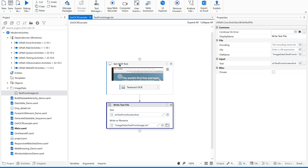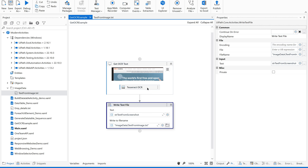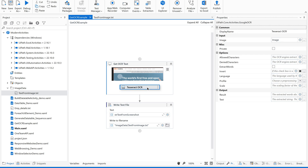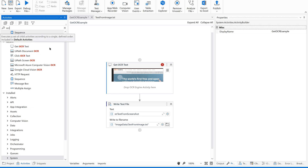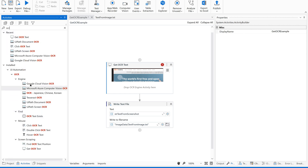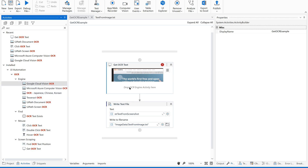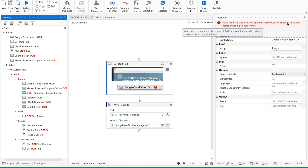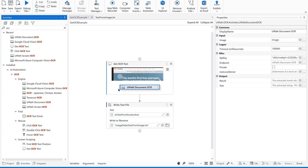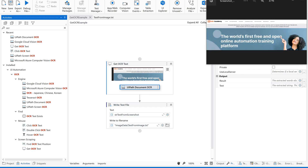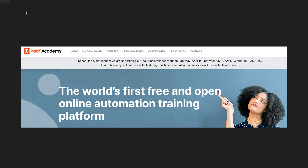Since Get OCR Text uses Tesseract OCR as its default engine and accuracy was low, let us make a change. Delete the Tesseract engine and try a different one to increase accuracy. For example, Google Cloud Vision OCR requires an API key with a subscription. So let us try UiPath Document OCR, which is a free option. Save and run.